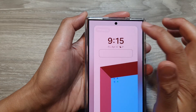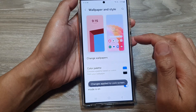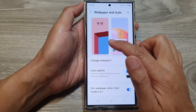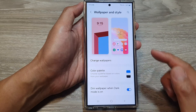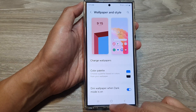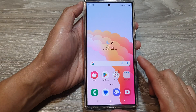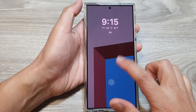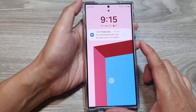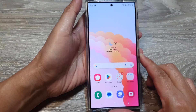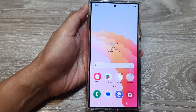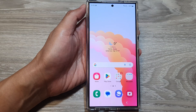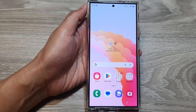Then tap on Done, and that is how you can remove the reminder widgets from the widget panel on the lock screen. Finally, tap on the home button to go back to the home screen. Thank you for watching this video — please like and subscribe to my channel.